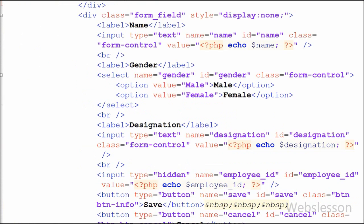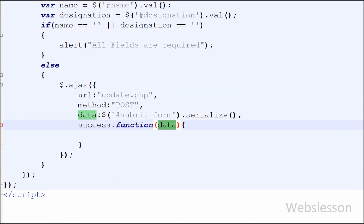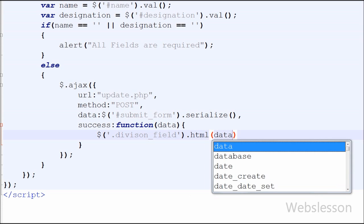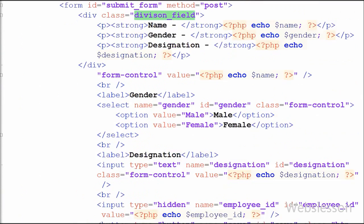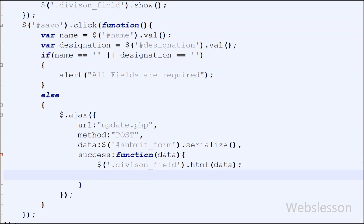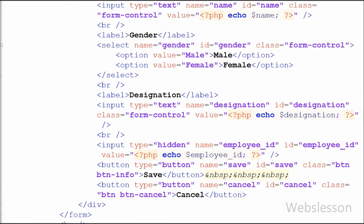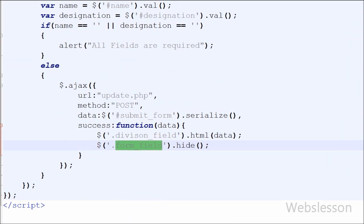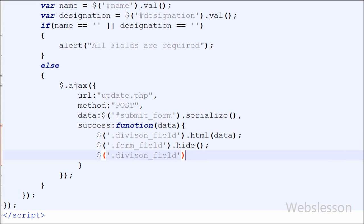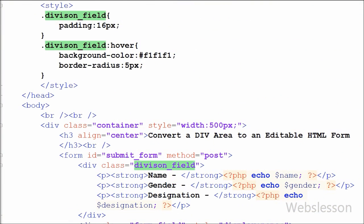Back in the Ajax success callback function, I write $('.division_field').html(data) to display the updated data inside the division_field div. Then I call $('.form_field').hide() to hide the form division, and finally $('.division_field').show() to display the division tag with the updated text data.